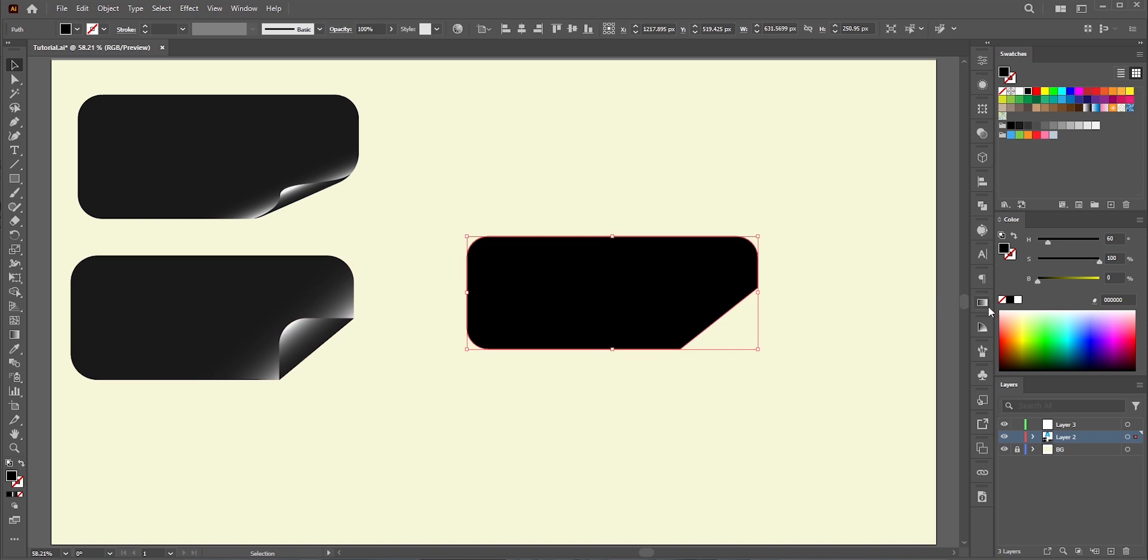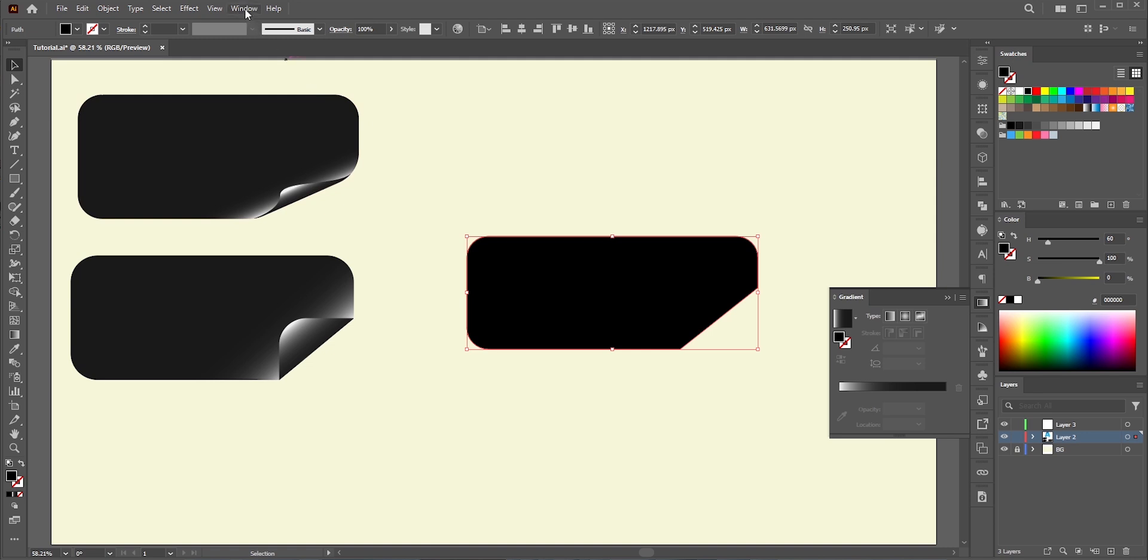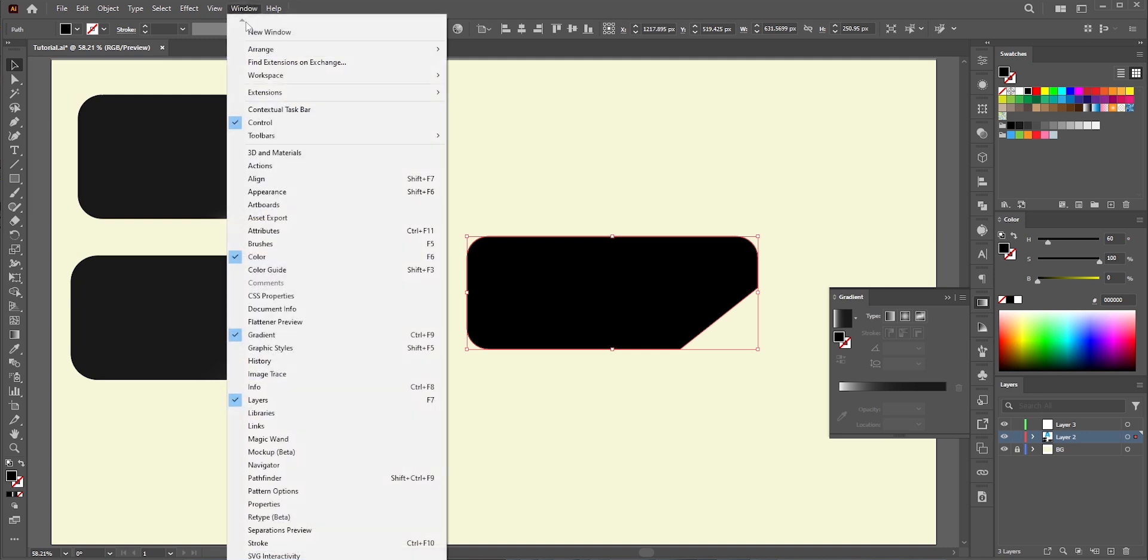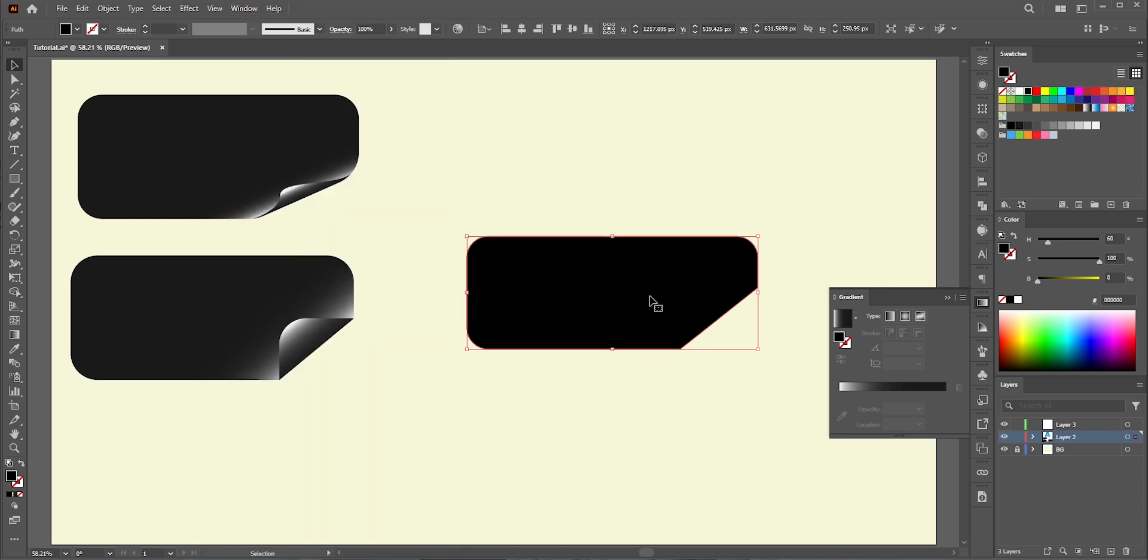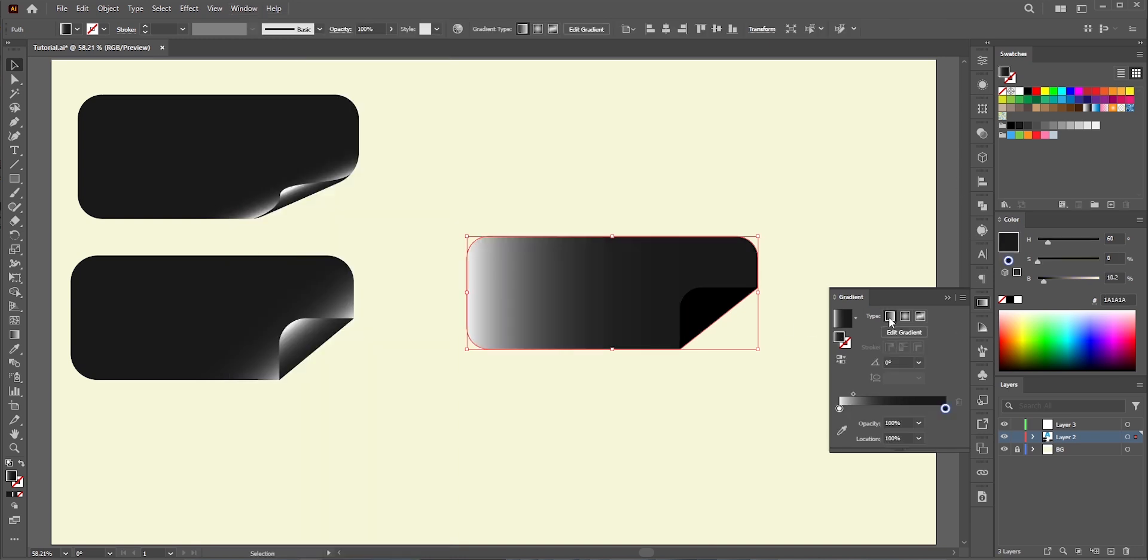Click the larger shape and go to the gradient panel. I've attached some panels here. These are the ones which I frequently use. You can find all of them in window. Okay, now click the linear gradient. By default, the white to black gradient is applied and that will do the job here.